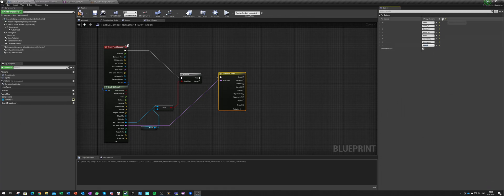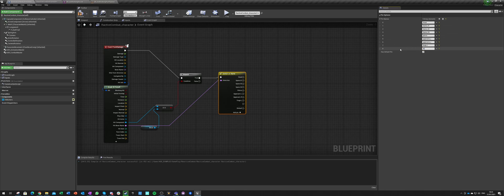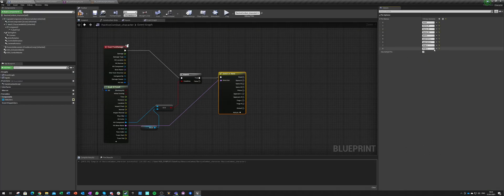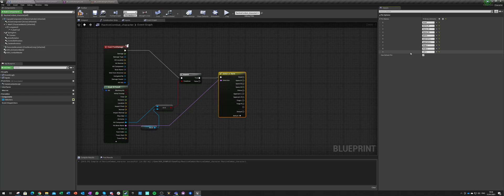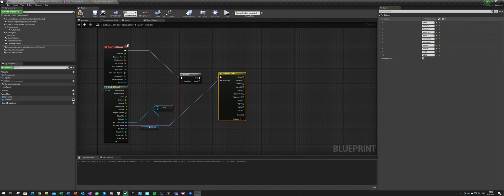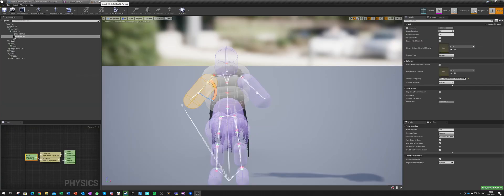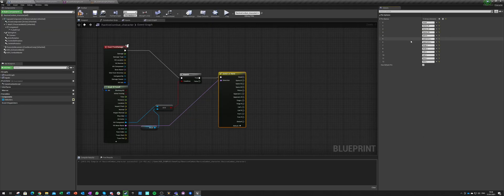And then we have the thighs, so thigh L and R. And then we have the calf and foot.